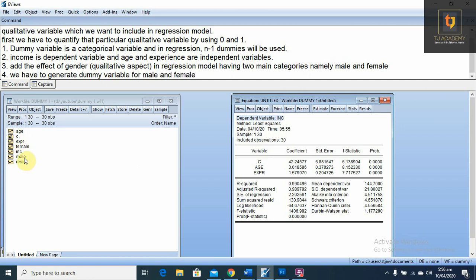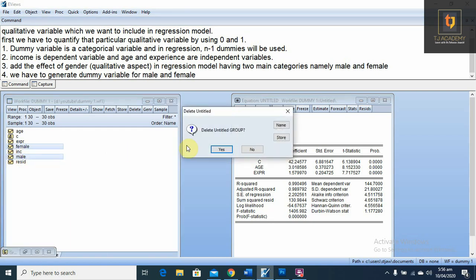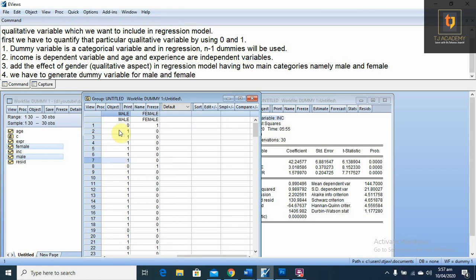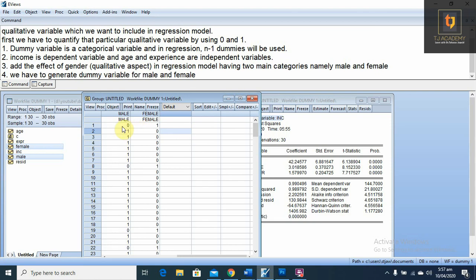Here we have the variables male and female opened as a group. In the male series, when the value is one it means the respondent is male, and when the value is zero the respondent is female. On the other side, when we form the dummy for the female category, a value of one means the respondent is female and zero means male. So both variables represent the same information from opposite directions.